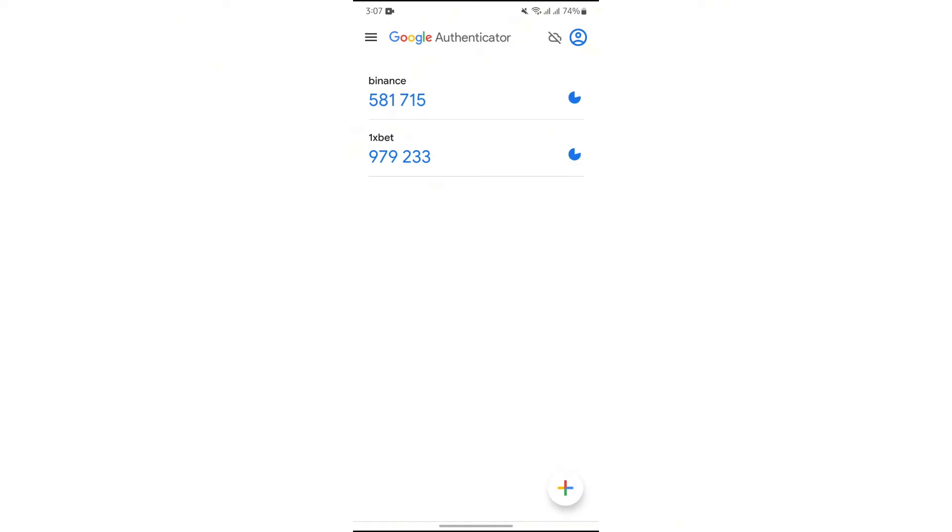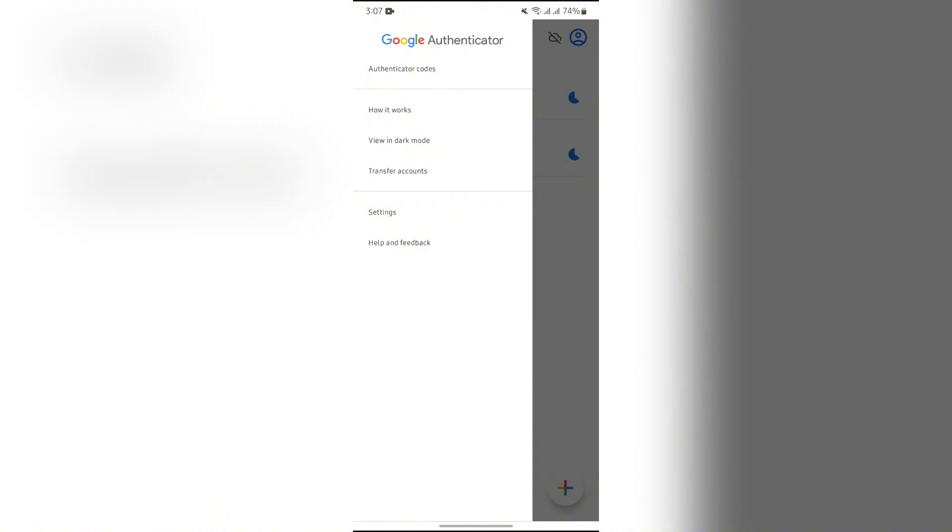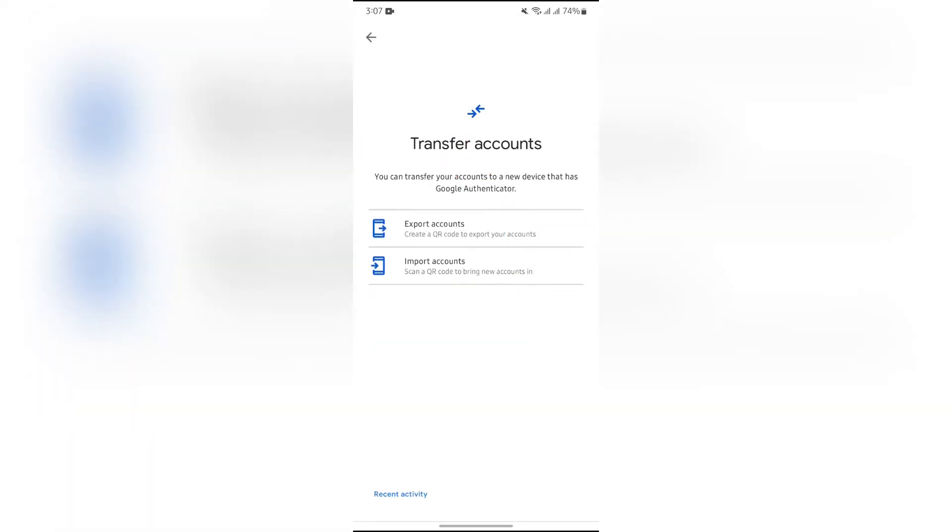From there you will get to see this transfer accounts option. Just simply tap into transfer accounts and then you will get the option of export and import. You just simply have to tap into import accounts option.